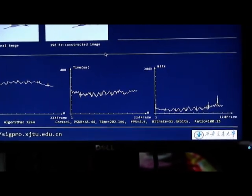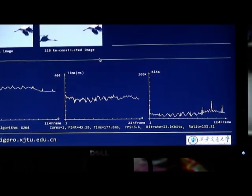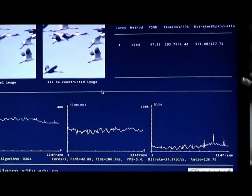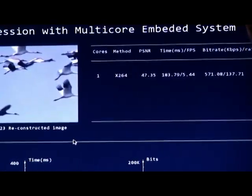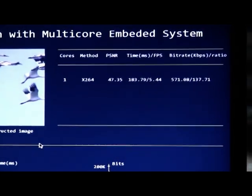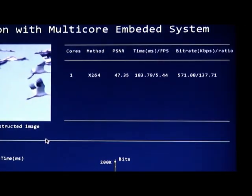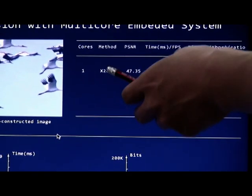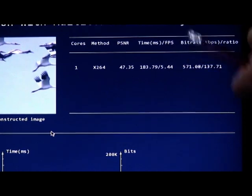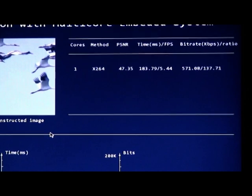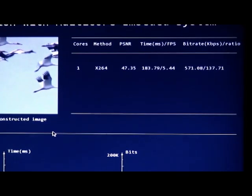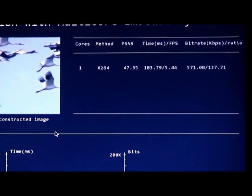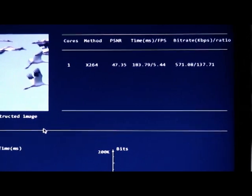After the curve reaches to the end, we have the first result. The first result means the cores is one. This means we use one core to compress this video. The method is X264, PSNR is about more than 47, time is about more than 183 milliseconds, and the bit ratio is about 571.